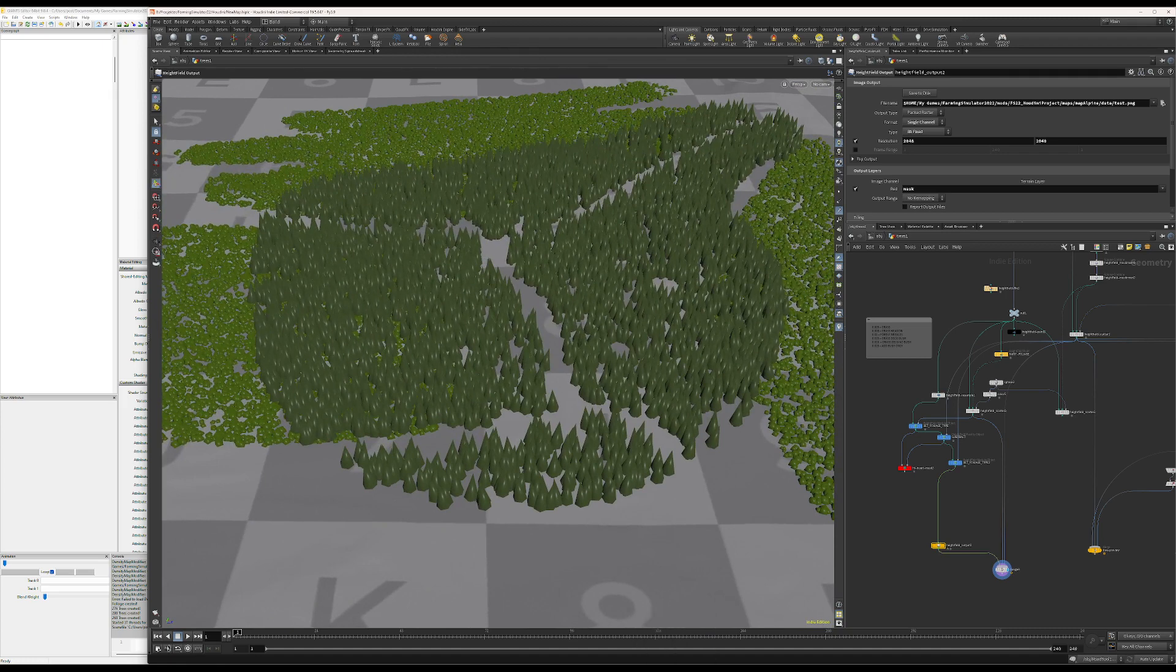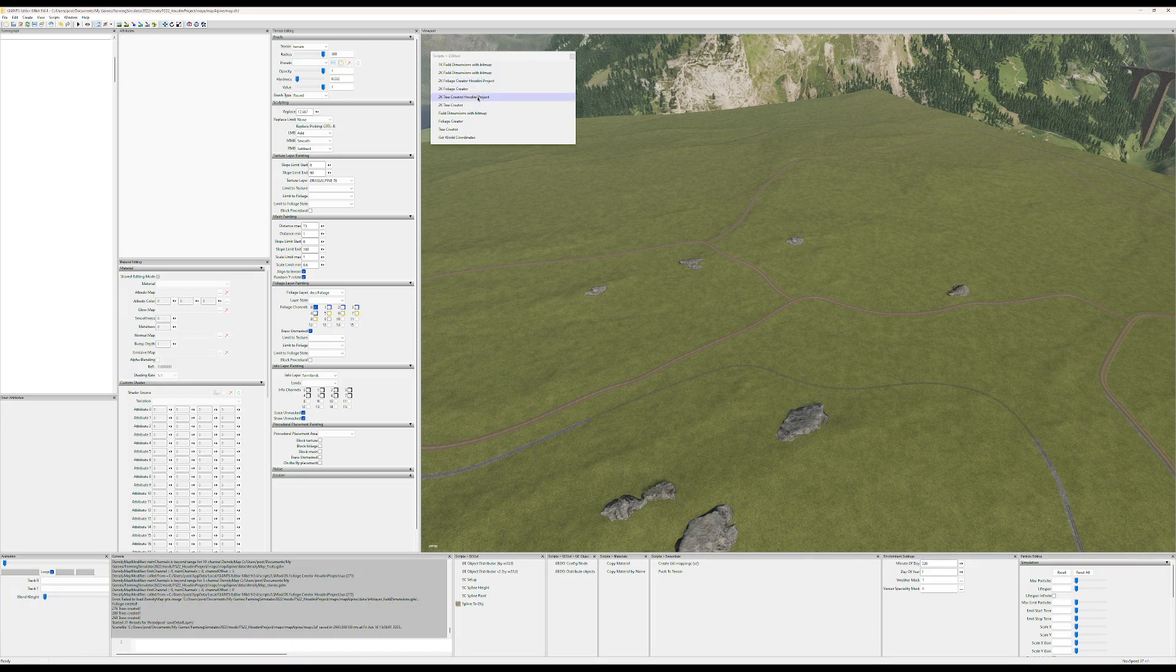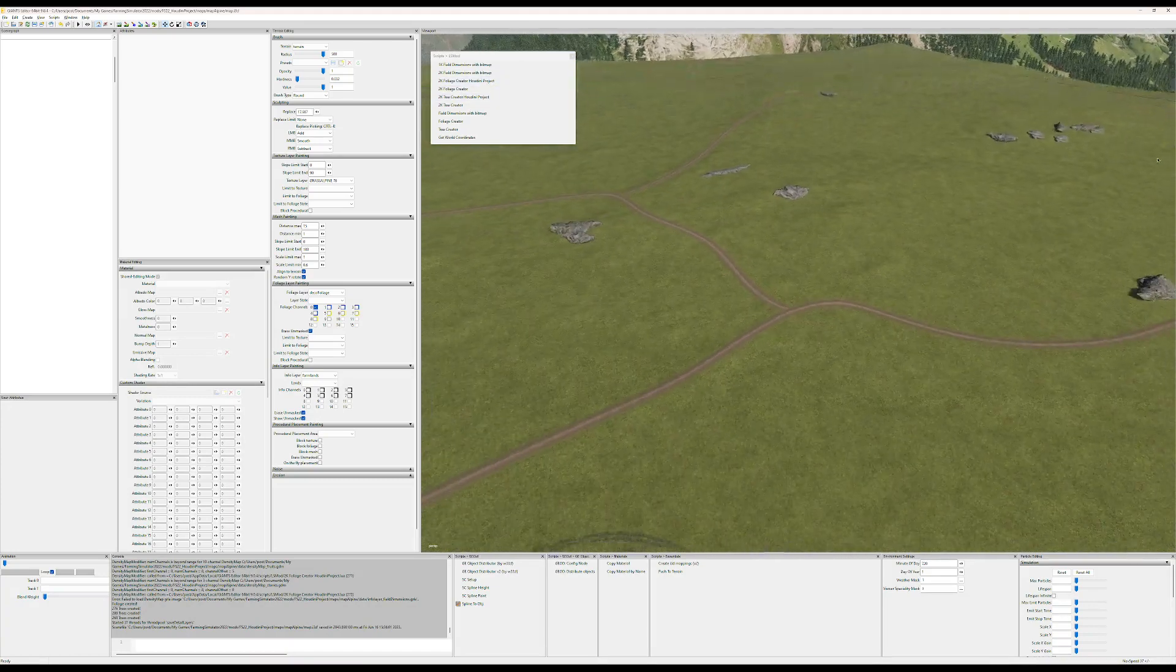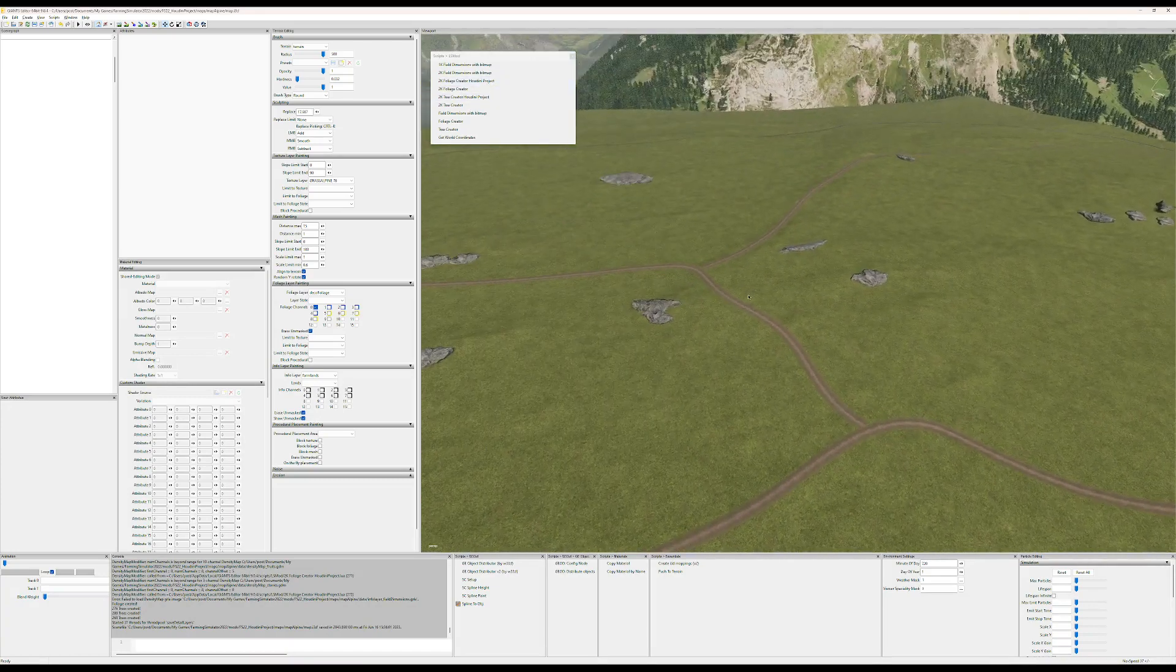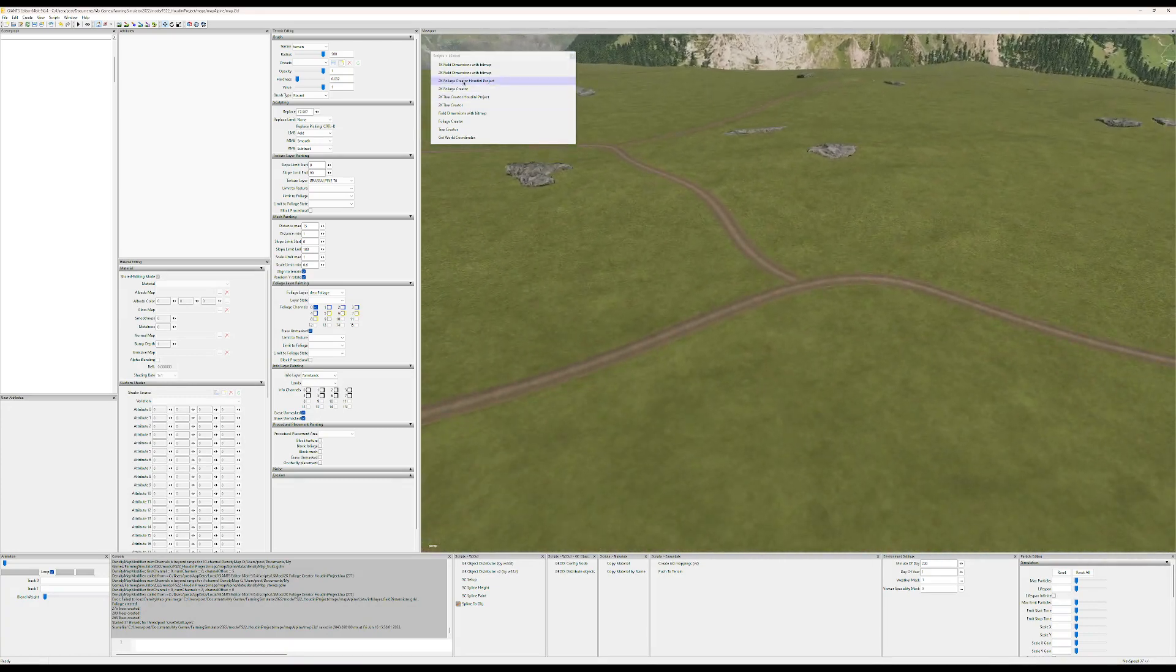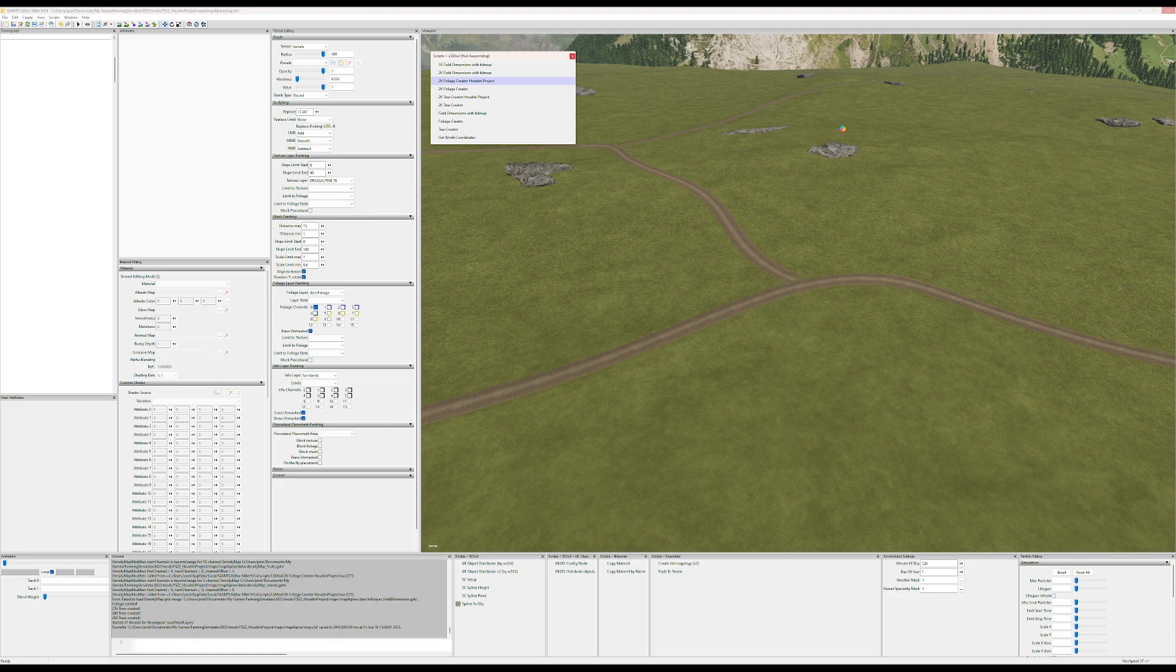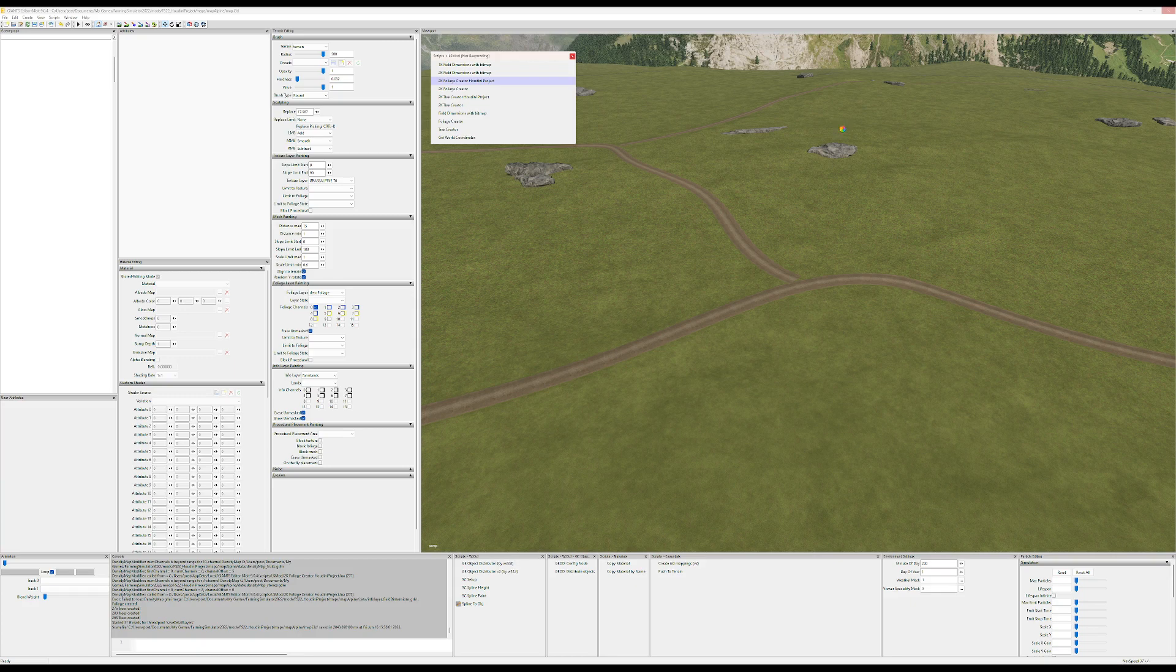Okay, so in GE all I got to do is run the foliage creator and the tree creator. So let's first run the foliage creator and see what happens. On my PC this roughly takes about 12 to 15 seconds.